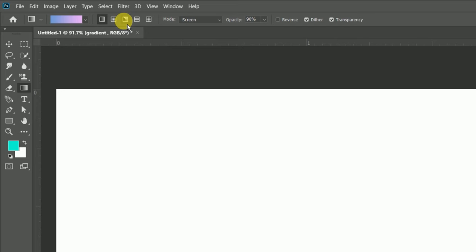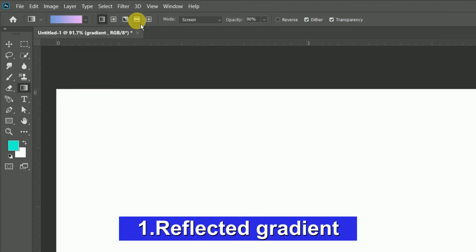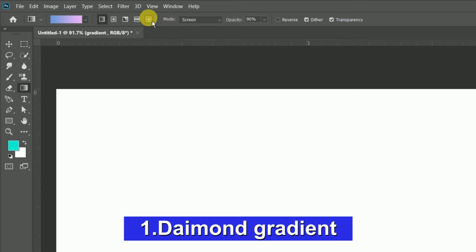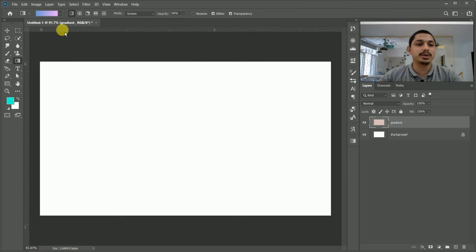We can see how the reflection gradient comes — here is a reflection, so you can see this color and this reflection. And the fifth type is diamond — you can simply start with a star shape. You can use these gradient types as you explore the gradient tool.